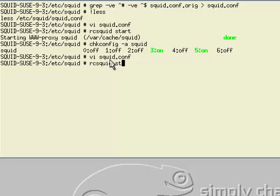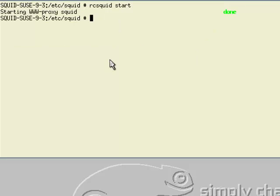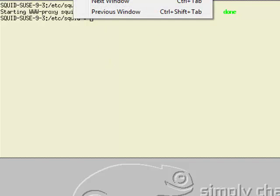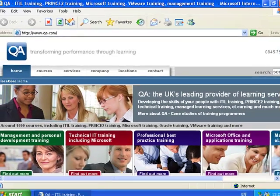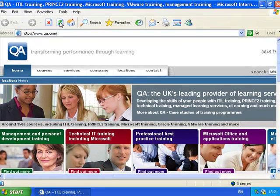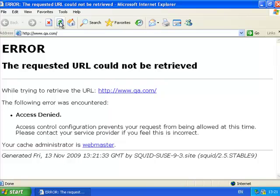I restart the Squid server. But because it's not between those times - it is a weekday but it's not 6 o'clock yet - as I try and access the page, I'm going to be refused access.